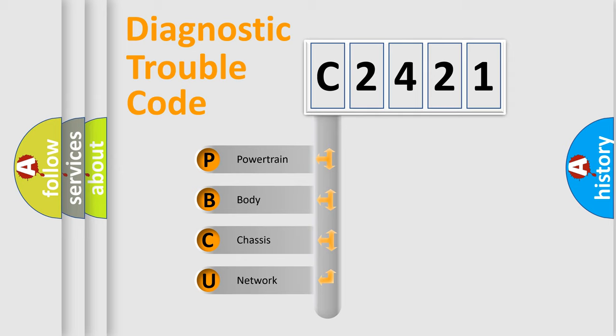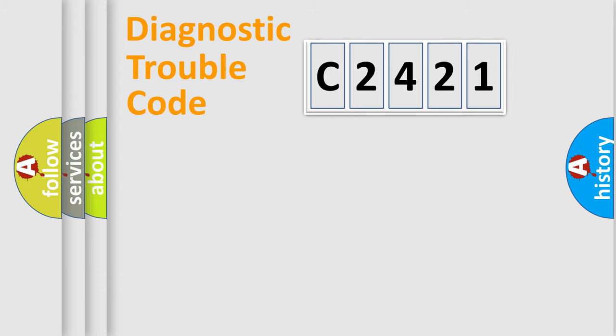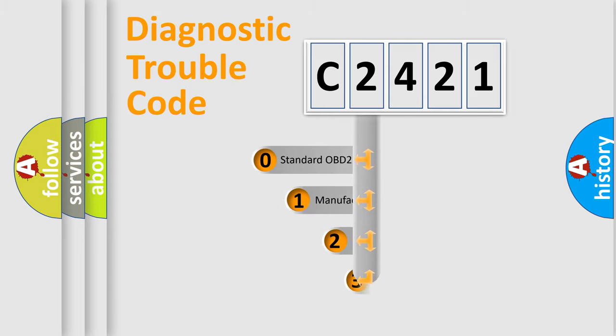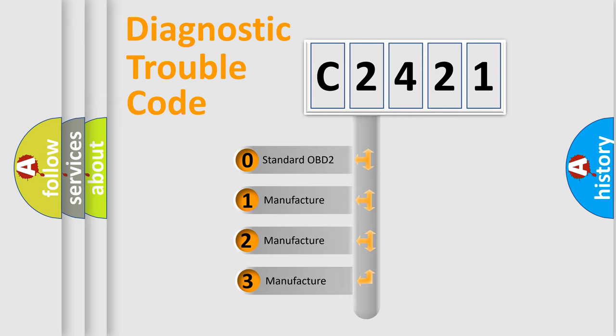We divide the electric system of automobile into four basic units: Powertrain, Body, Chassis, and Network. This distribution is defined in the first character code.